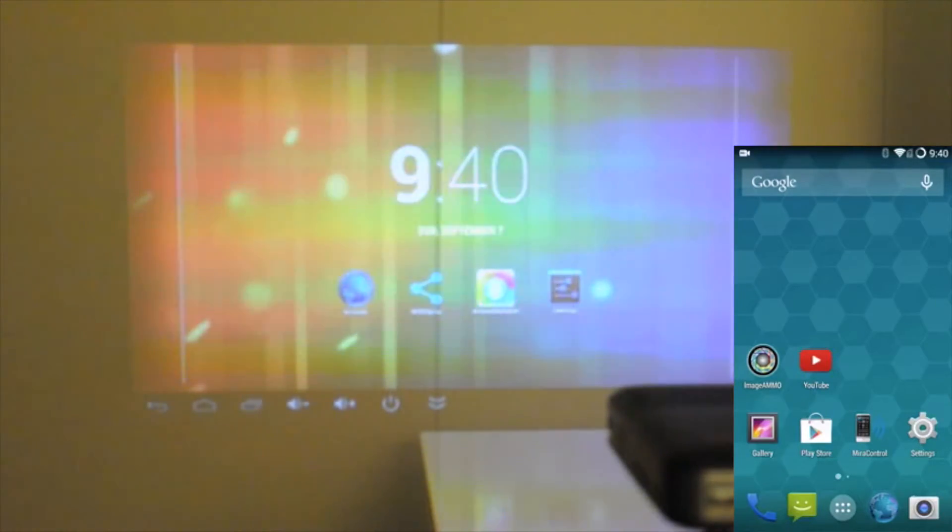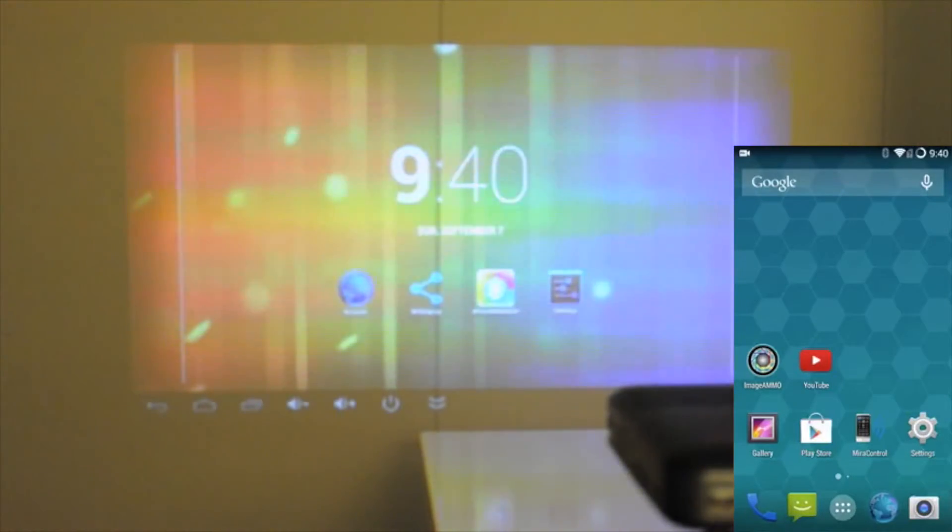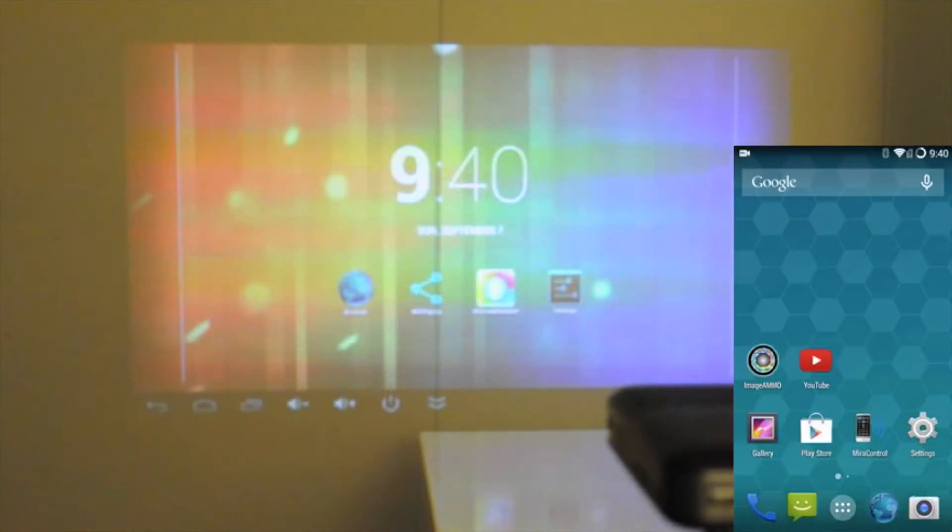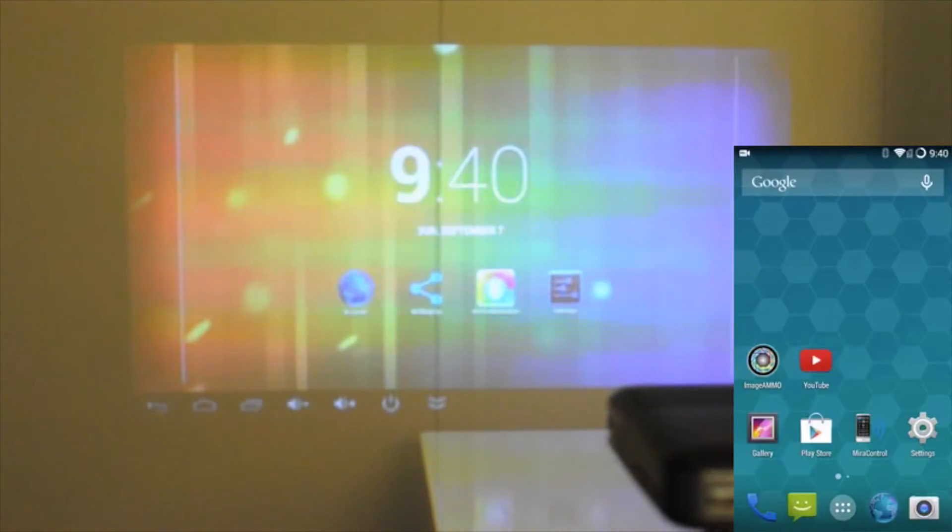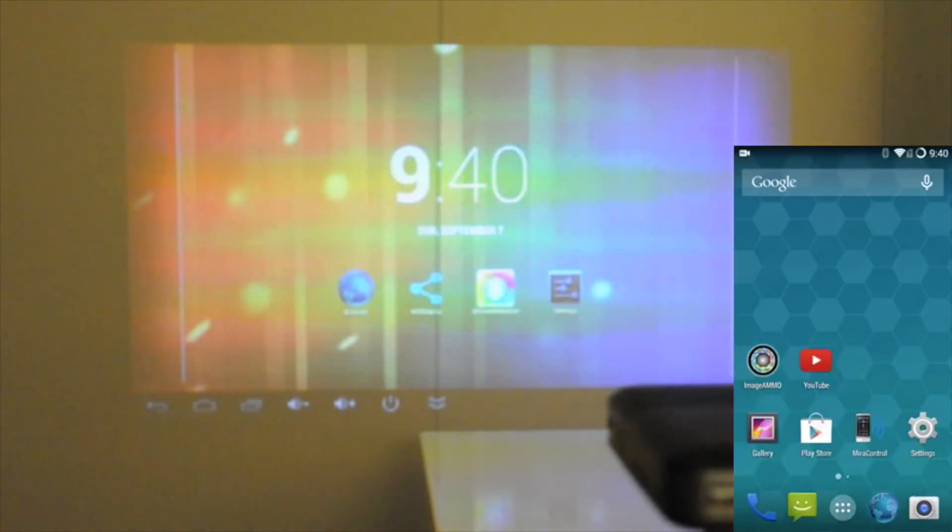I'm here with the AccuPix Smart Pico Wireless Pico Projector, and what I'd like to show you in this video is how to stream content from an Android device, such as a Galaxy S3 by Samsung. You can stream that content from that device over to the Smart Pico and have whatever you want displayed from your Android device to the Smart Pico.